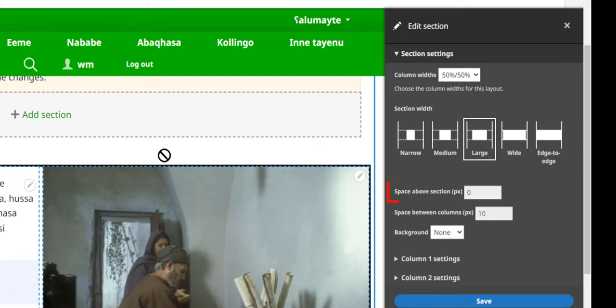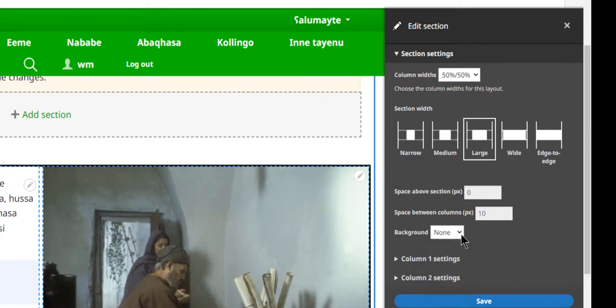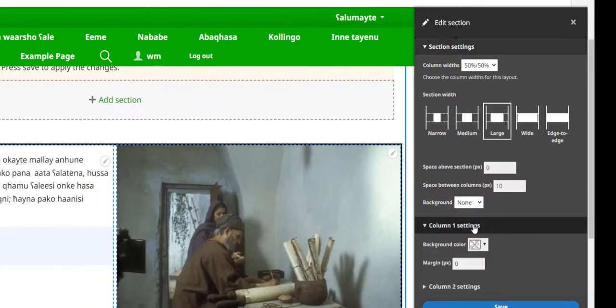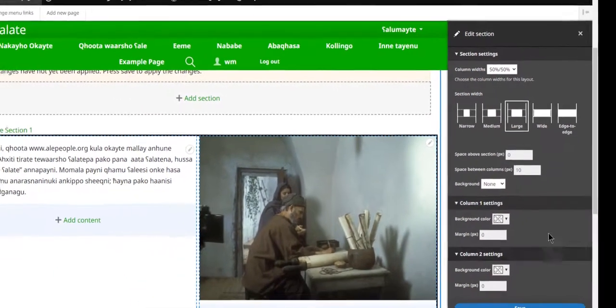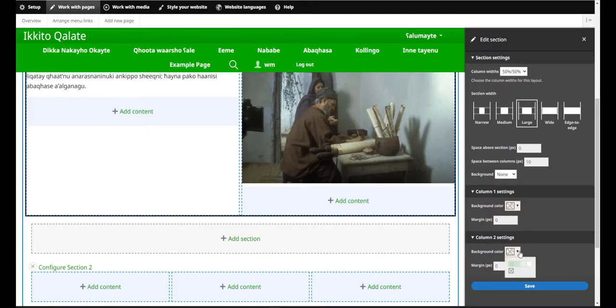I can also adjust the space above the section, so I can add a gap between the sections. I can also add more space between the columns. I can add a background to the section, either color or image. And I can also adjust the fine-tune settings of each column right here. I could change the background color, or I can add margin to a column.